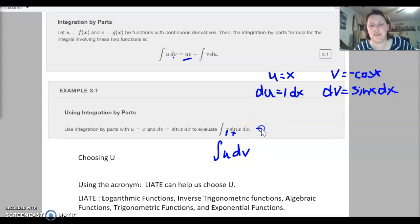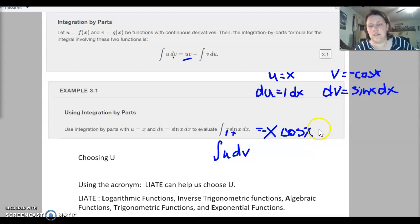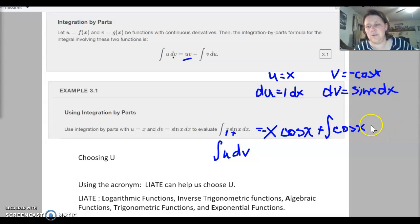Now we're ready to use the right-hand side of our formula. So the integral of x sine x dx equals u times v — u is x, v is negative cosine x. So that gives x times negative cosine x, minus the integral of v times du — which is cosine x times 1 dx, and that negative makes it a plus.